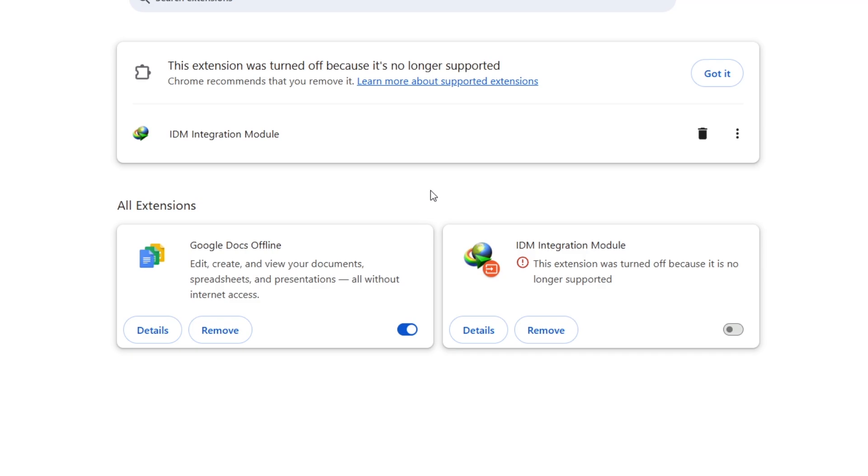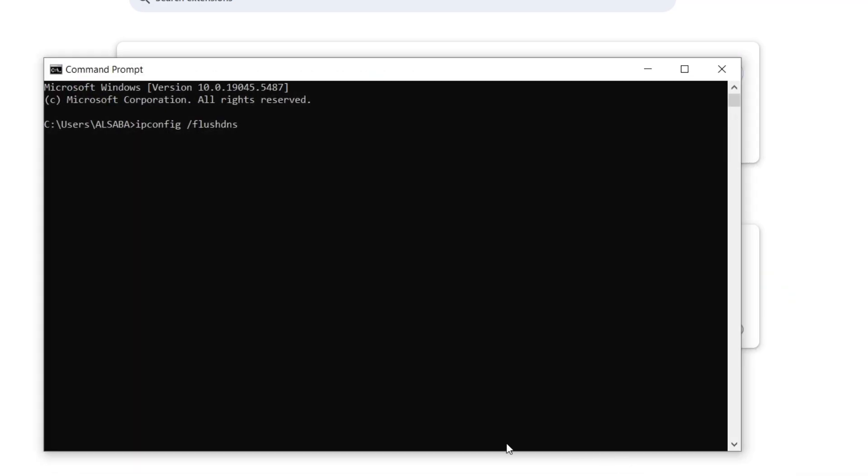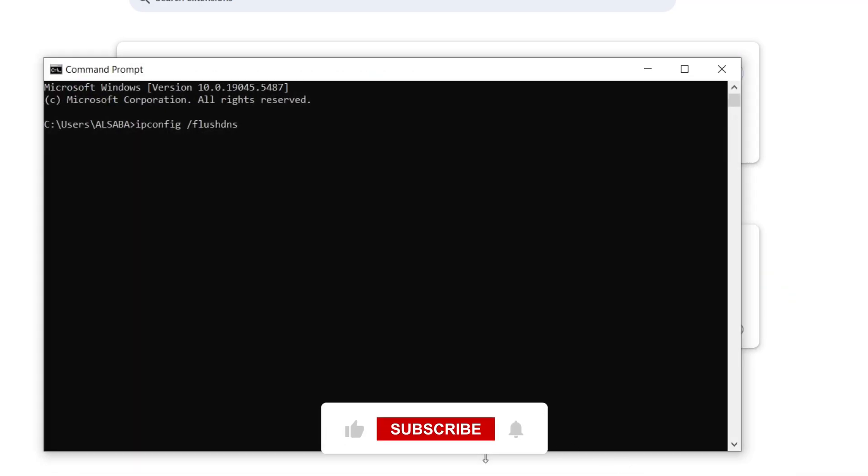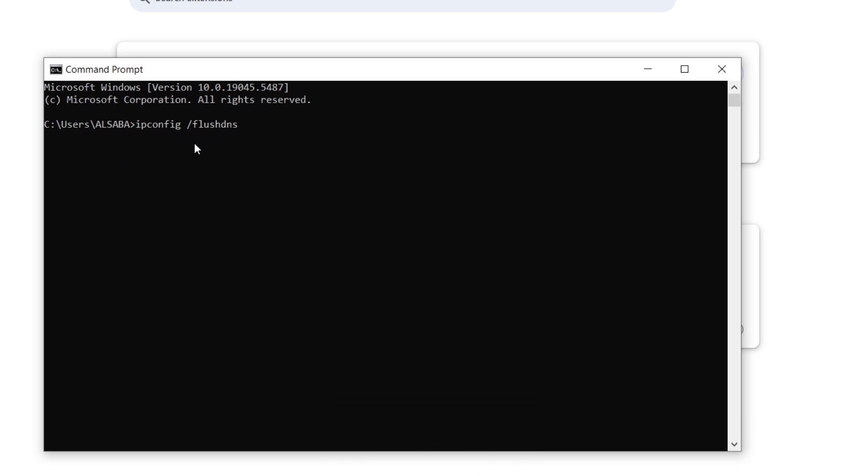Another common cause is incorrect DNS settings. Let's flush your DNS cache. On Windows, open Command Prompt and type ipconfig /flushdns, then press Enter.